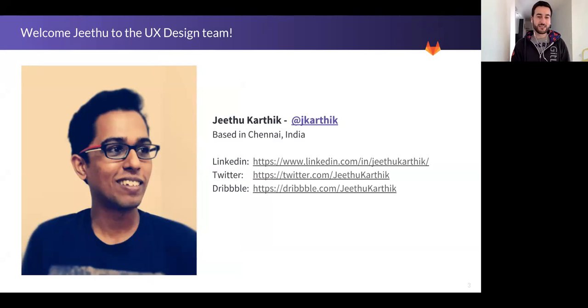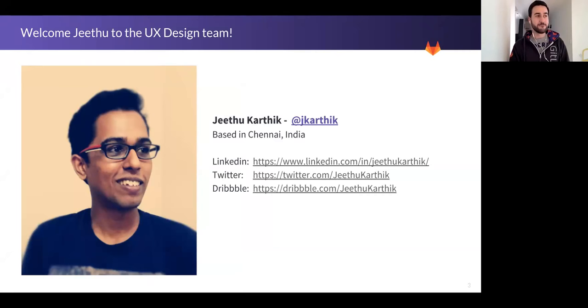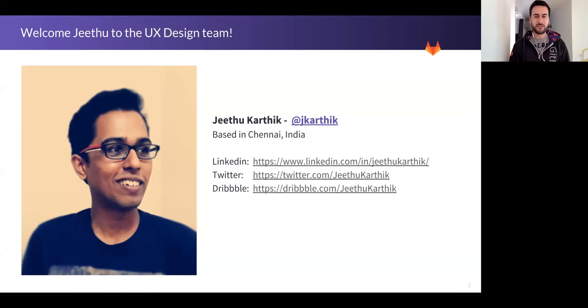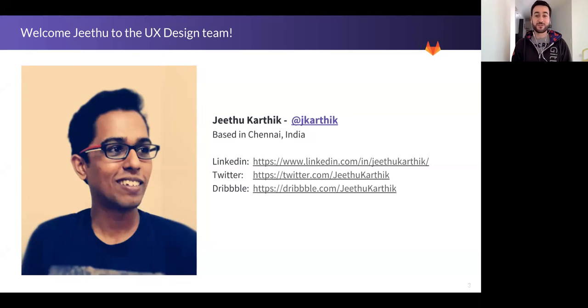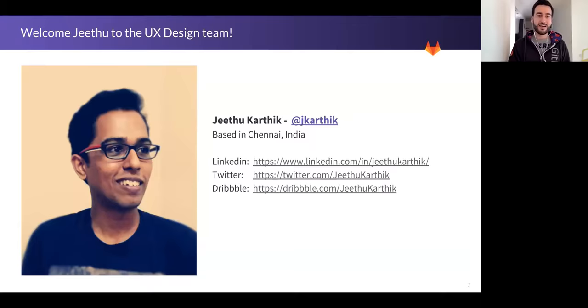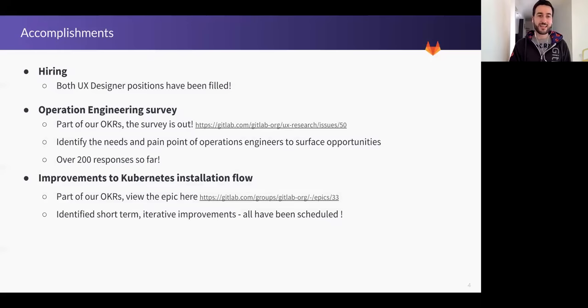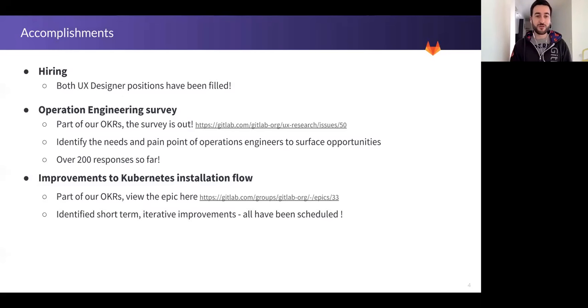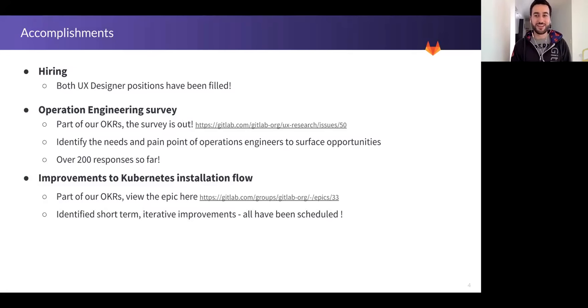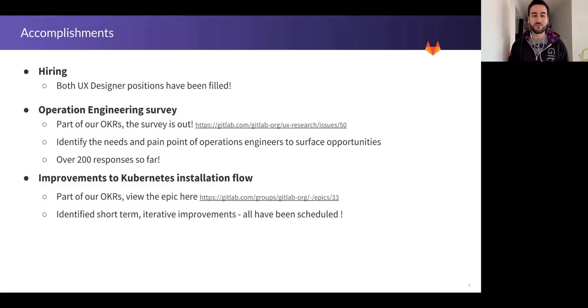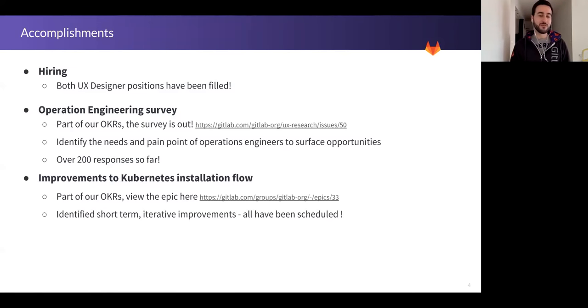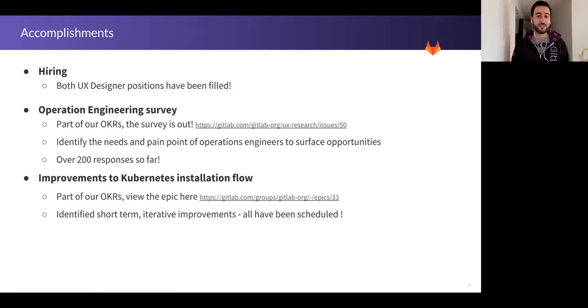The opening for the UX designer position was open since late November or mid-November, and we've finally been able to close that position first with Jithu, and then we'll have another person joining us later. That's one of our accomplishments. In terms of hiring, we've filled both UX designer positions after a lot of work, a long time, and a lot of interviews. But I think that the work that we put into it just means that we have really good people with us, and that's exactly what we were aiming for. Even if it takes too long, it's worth it.